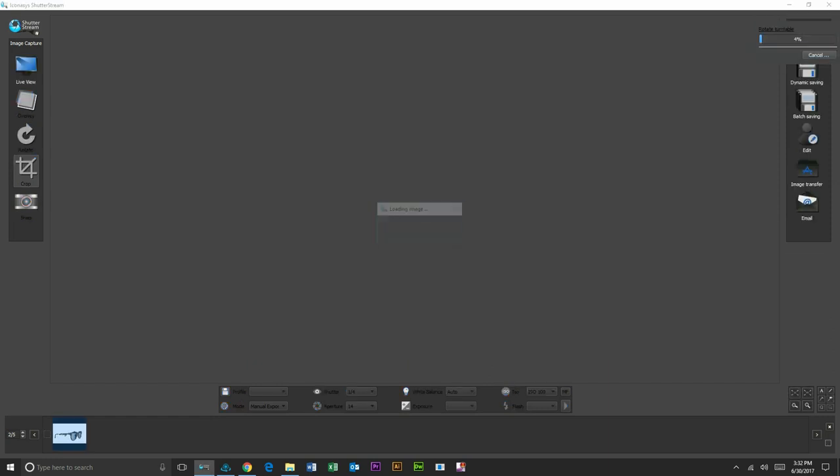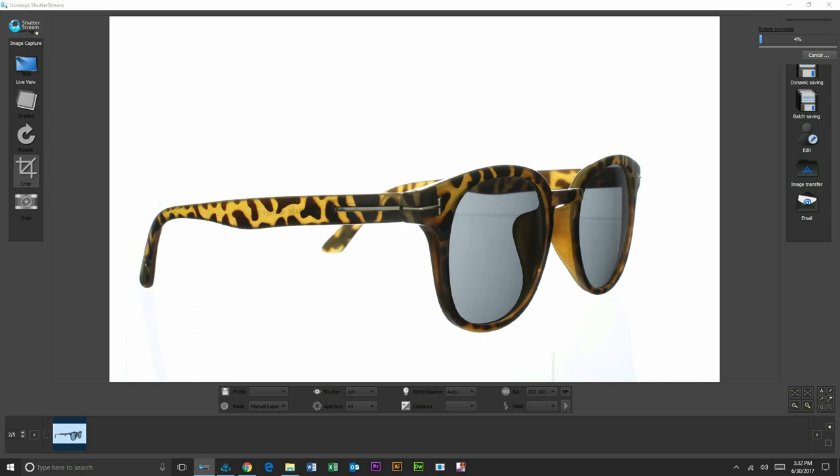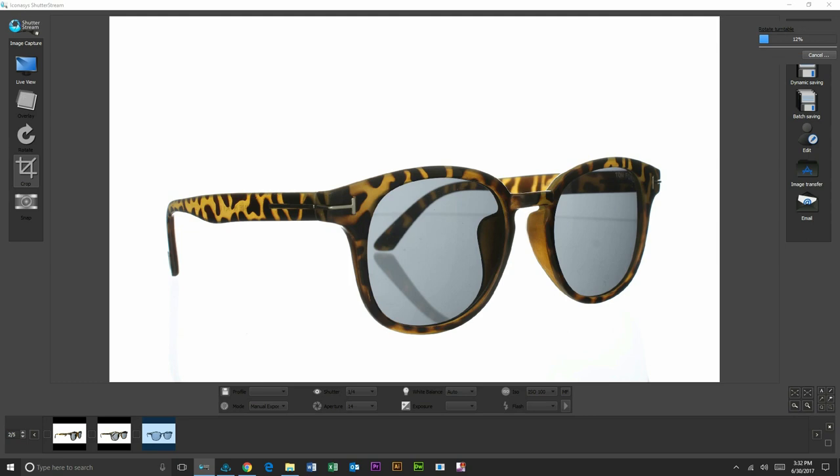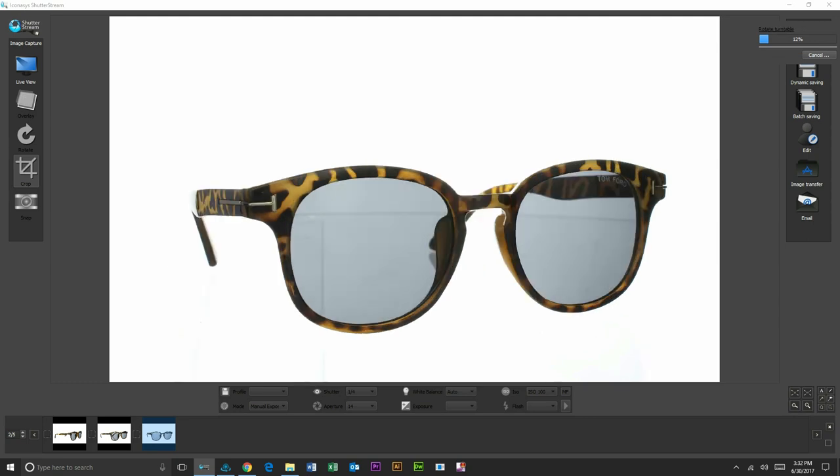Now the image capture sequence is going to be completely automated in a turn, stop, snap workflow. Our turntable is connected via USB to our computer. Again, our camera is connected via USB to our computer and simply hit start and that will automate the imaging sequence.